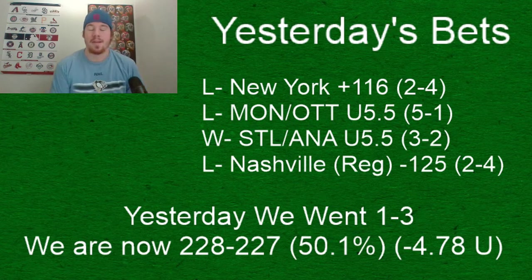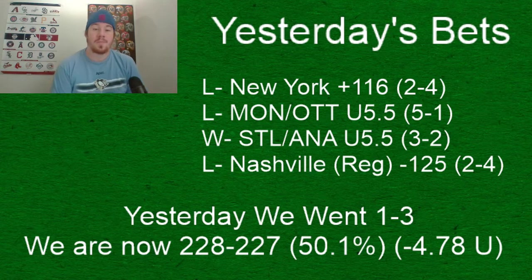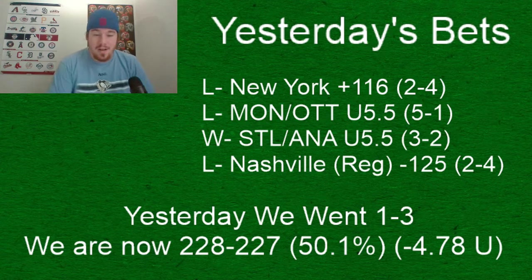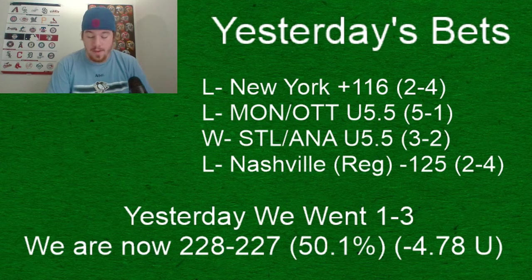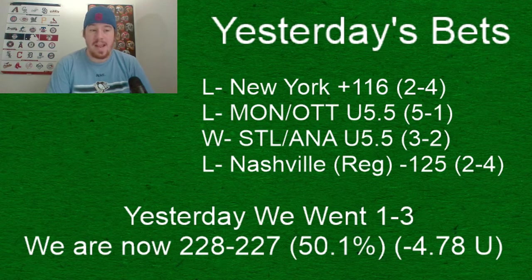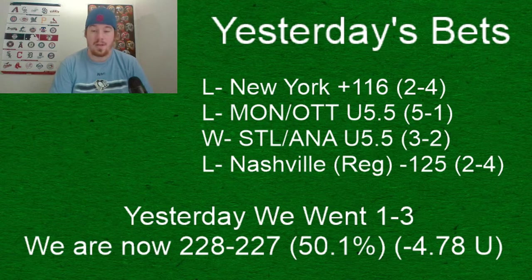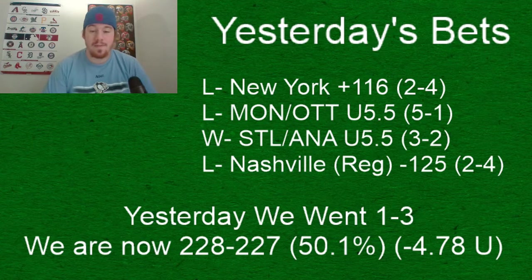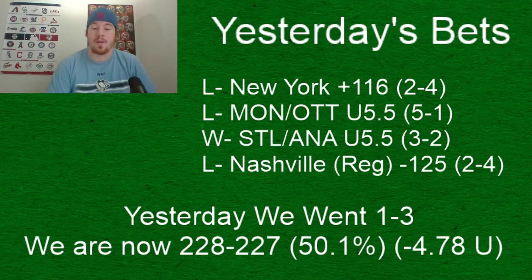NHL, it's been rough lately for our video picks. On our premium side we're 8-2 in our last 10, we've gotten seven straight correct. But on our video plays we've kind of struggled a little bit recently.